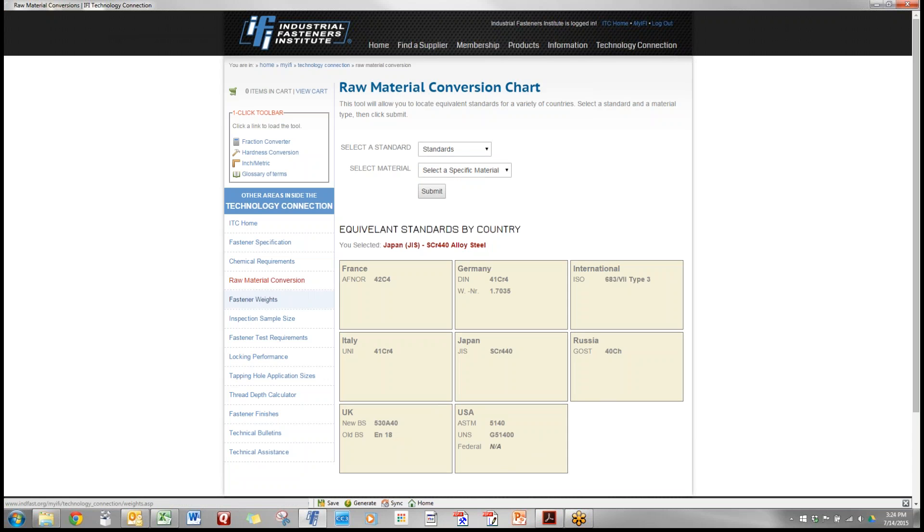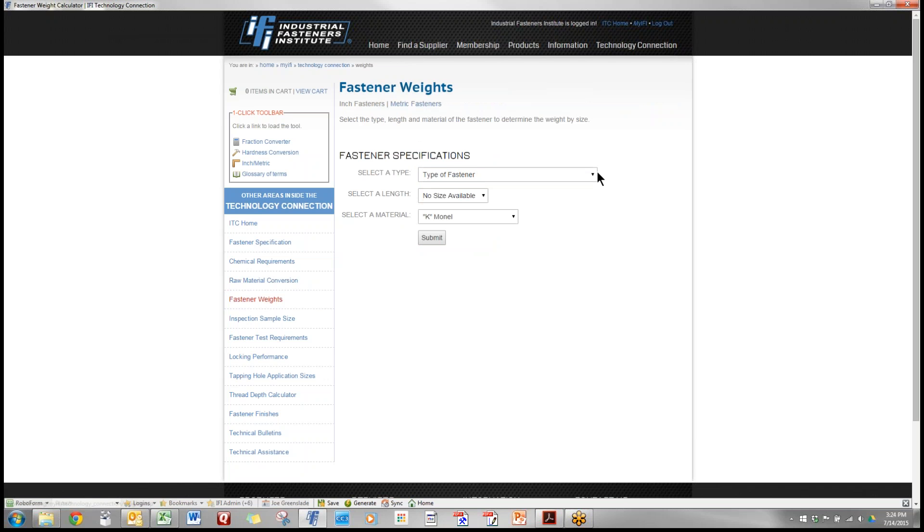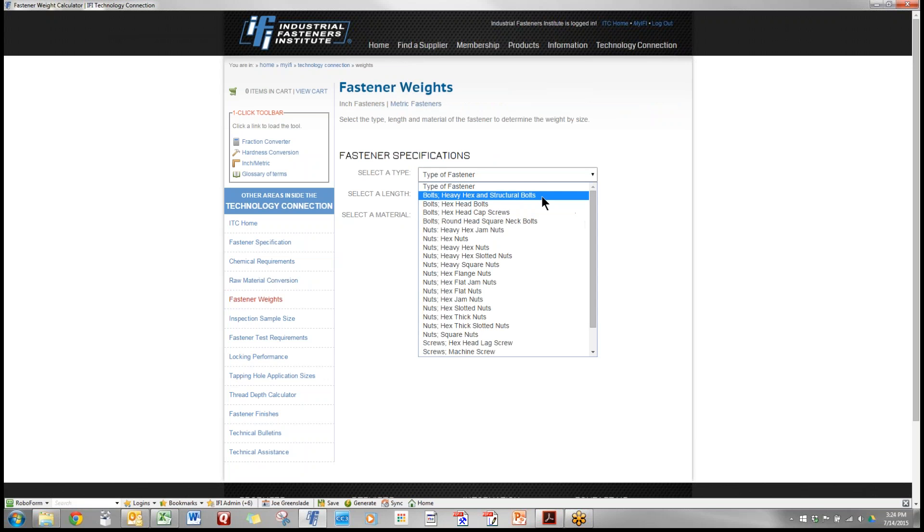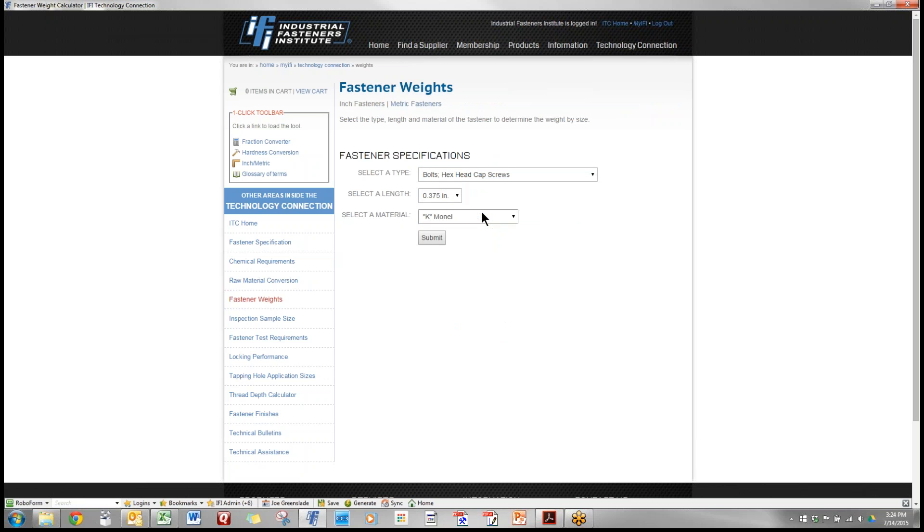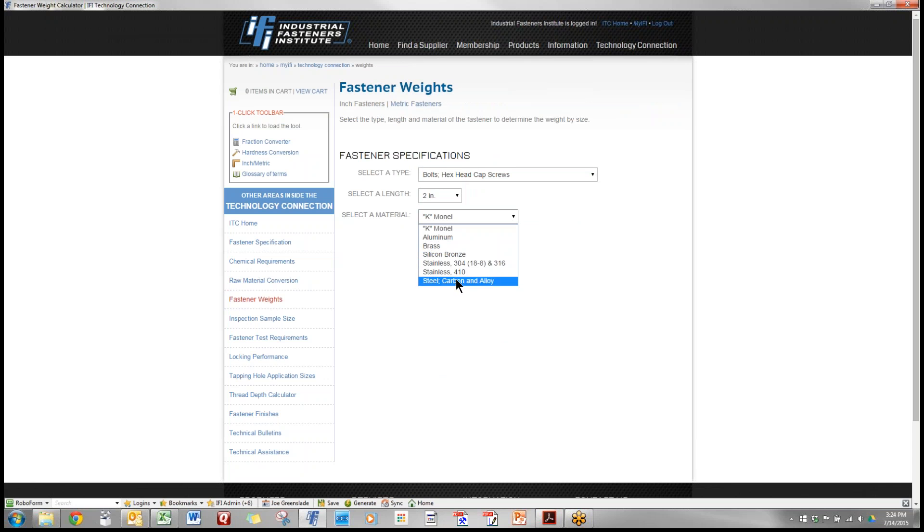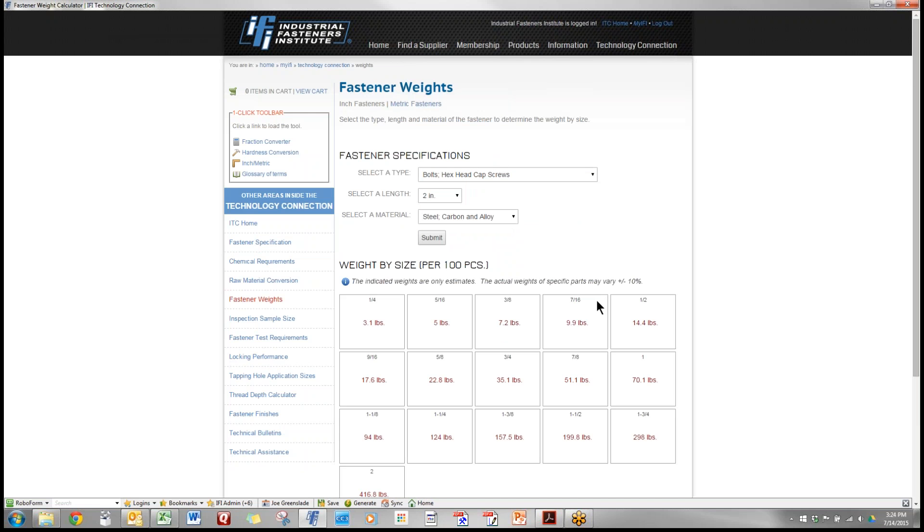Fastener weights. We select the type of fastener, let's check a hex head cap screw again. The length we used in our example was two inches, it was steel, and this tells us that the half inch bolt that we wanted per 100 pieces is 14.4 pounds.